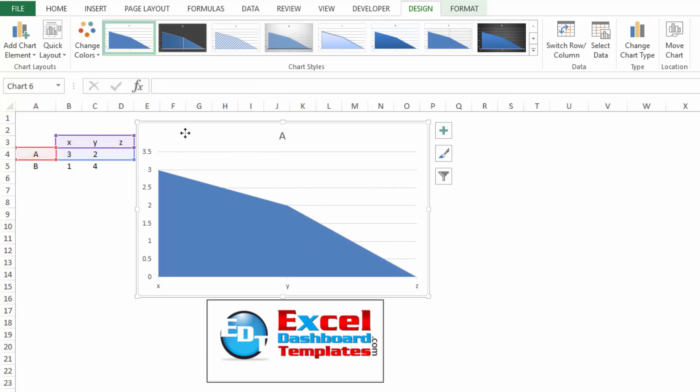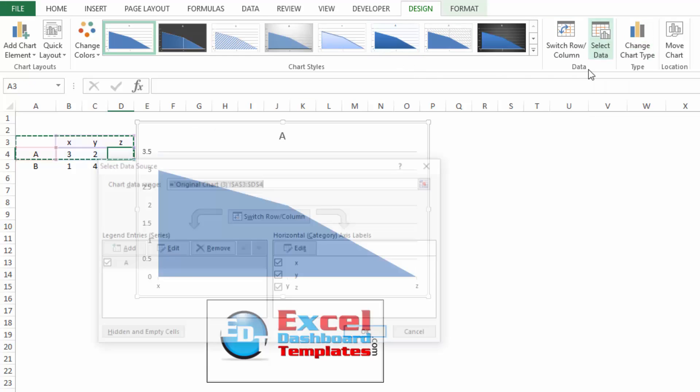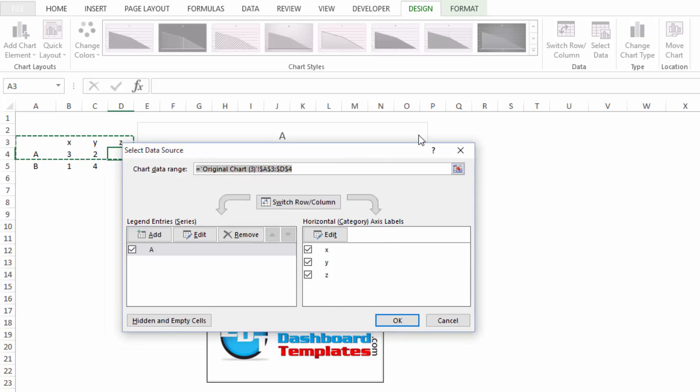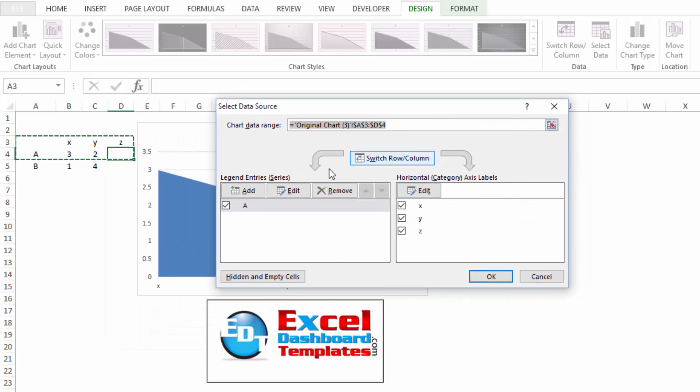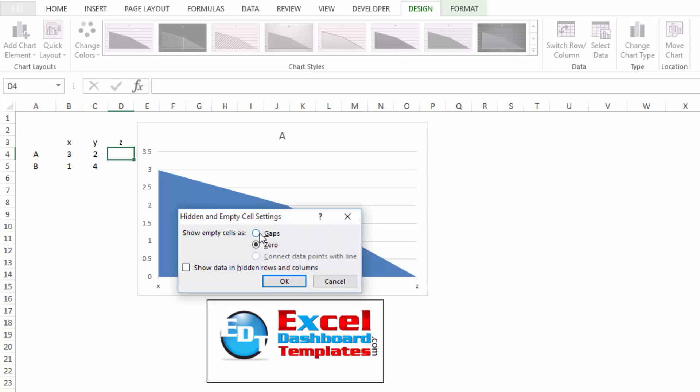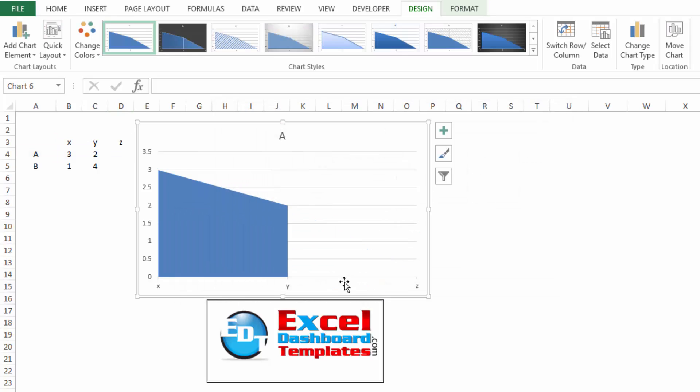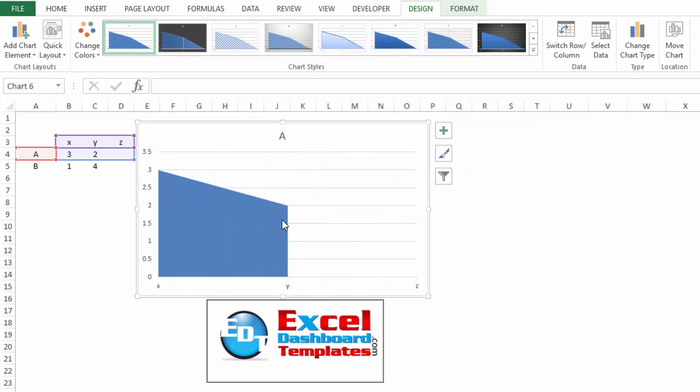What you need to do is, after creating your chart, go into your design ribbon, go to select data. And then in selected data, we want to click on hidden and empty cells, and change this to gaps. And if we click on OK,